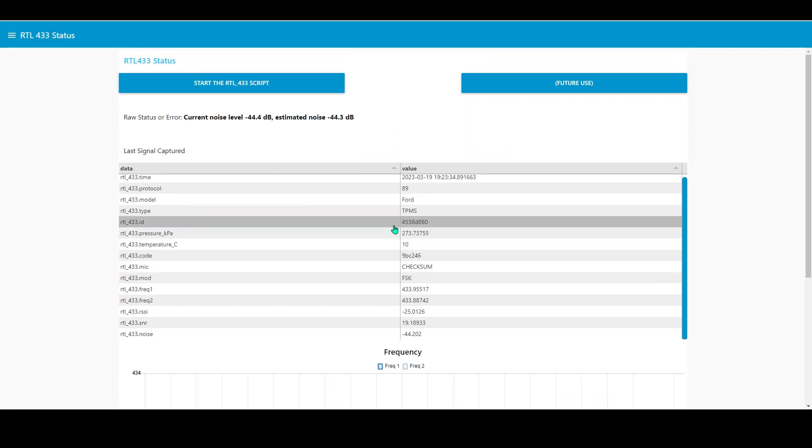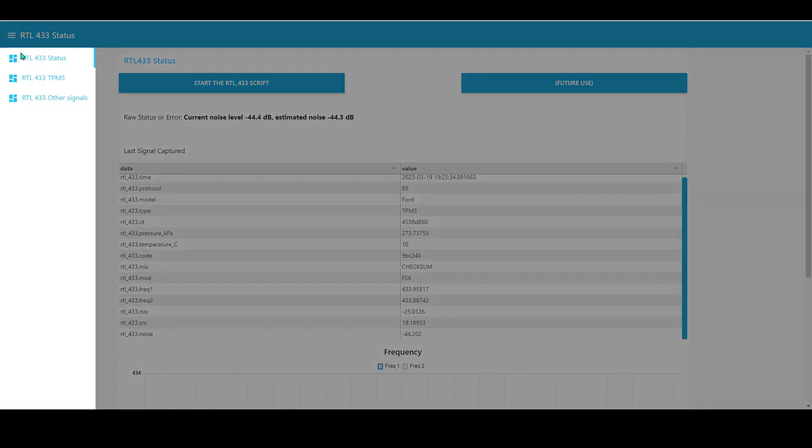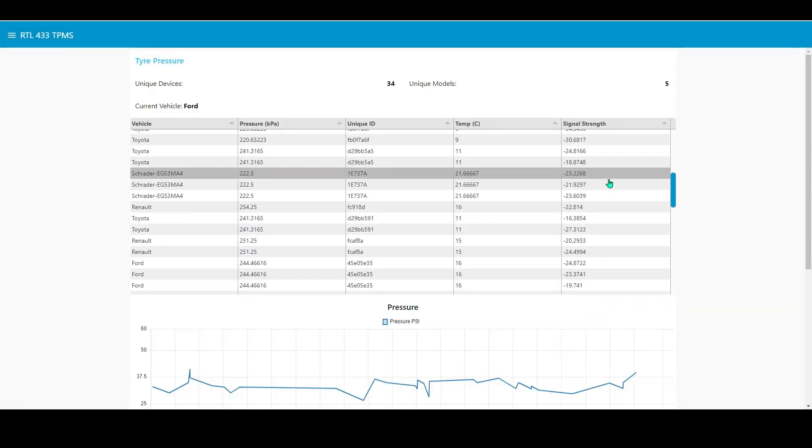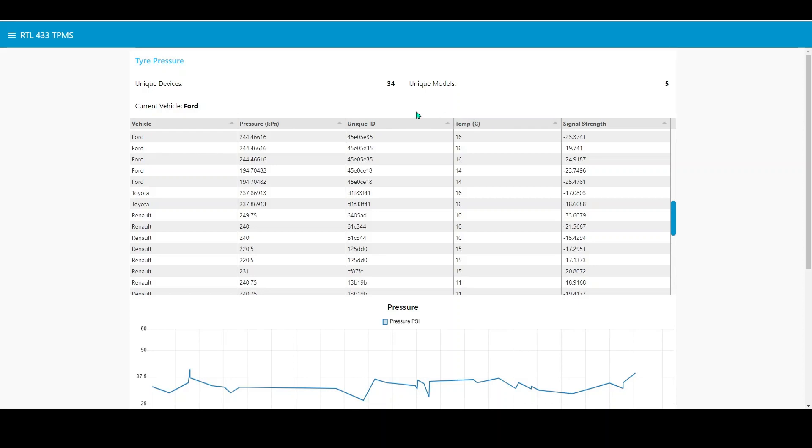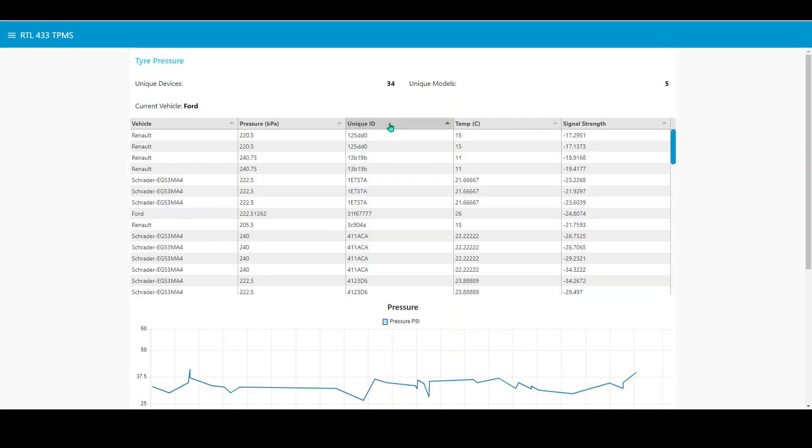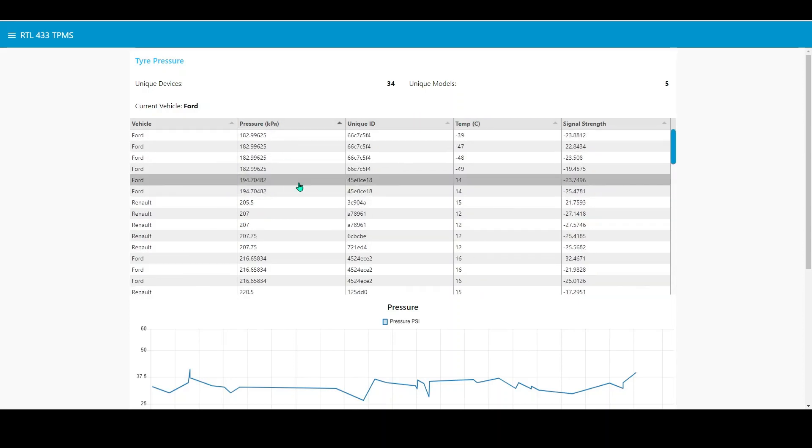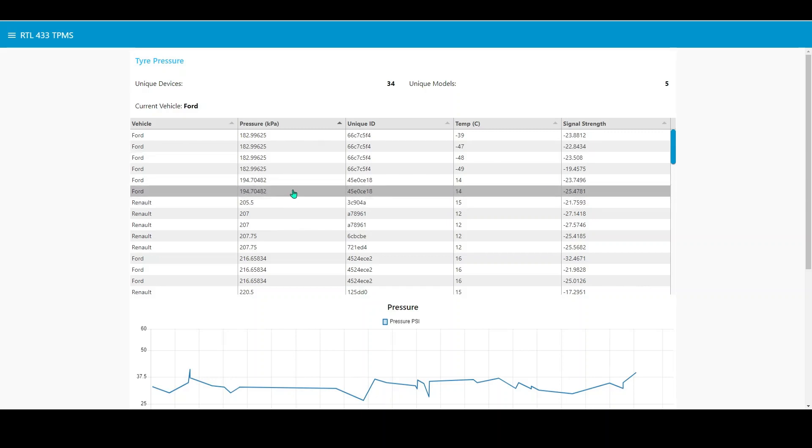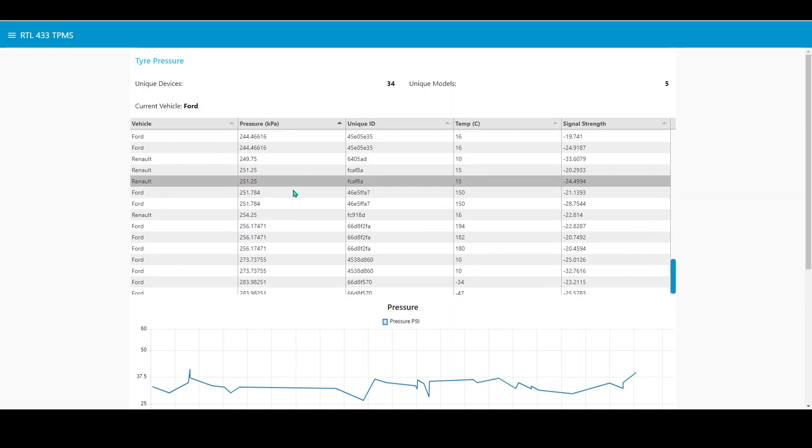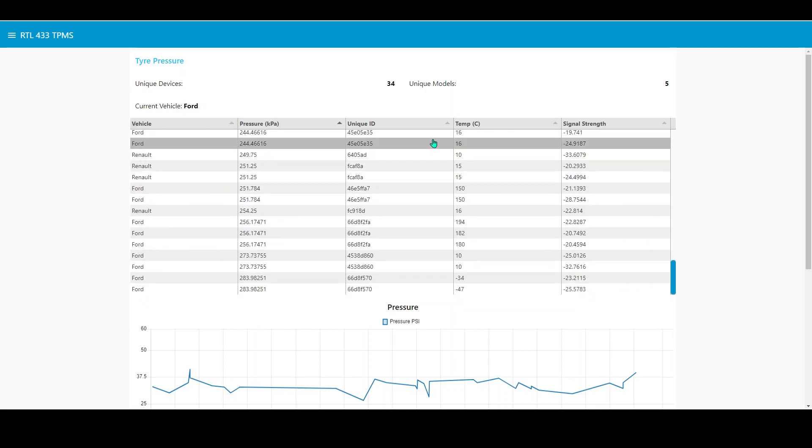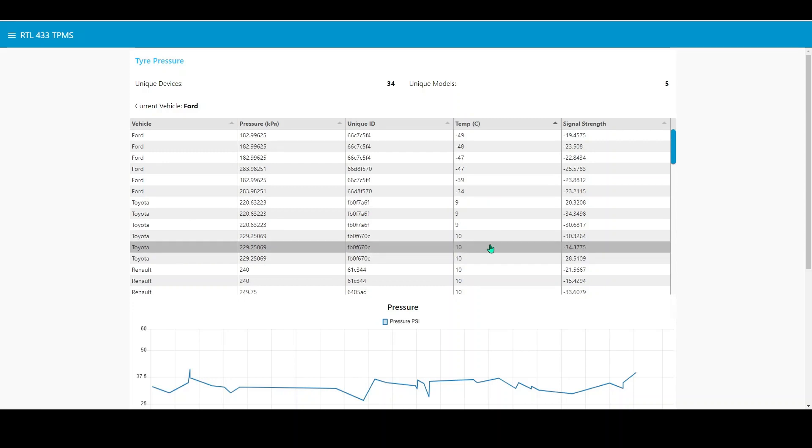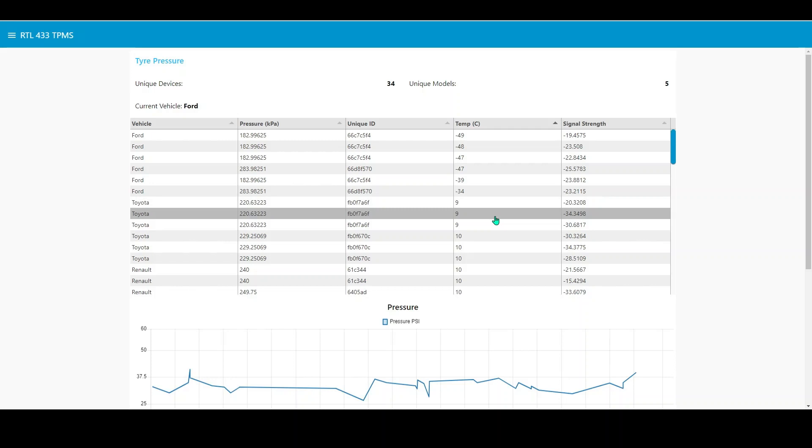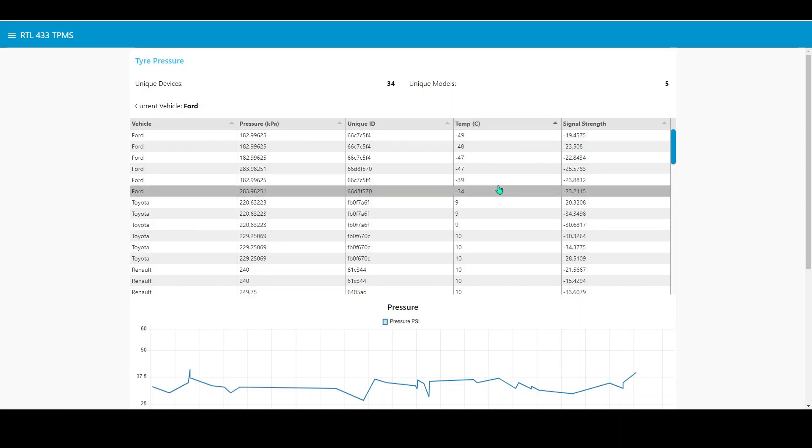This table format is really good actually, particularly in the instance on the TPMS where you've got all the information, it stores it all, you can filter by unique ID, you can filter by ridiculous pressures or whatever. Similarly for temperatures as well. You can see, as I said, some of these TPMSs are pretty poor, reporting outside temperatures because I can tell you it's not minus 49 degrees C.